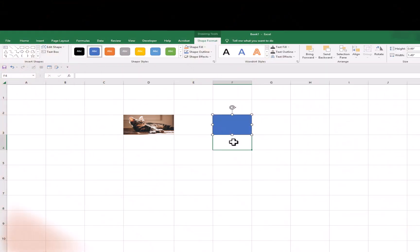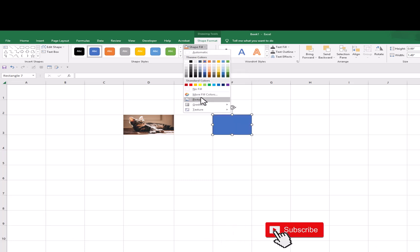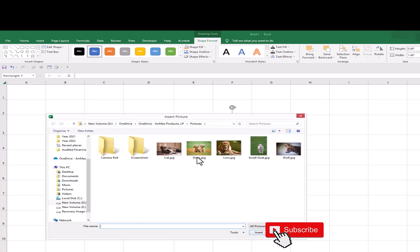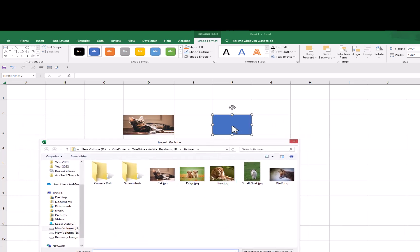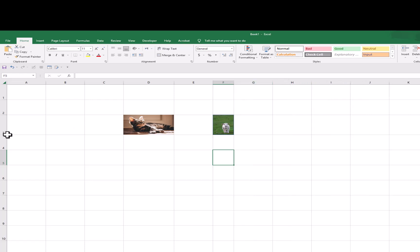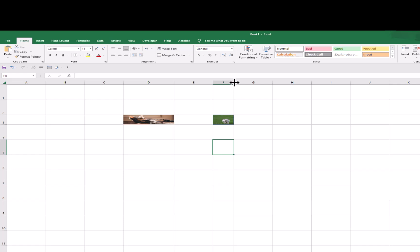To insert the picture, select the shape and go to the Shape Format tab. In Shape Format, go to Shape Fill and click on it, then click on Picture. We need to insert the picture, so we click on Picture. In the Insert Picture window, click From a File if we want to insert a picture from our system or PC. From this window, select the picture you want to insert. We will select this picture and click Insert. Now you can see we have inserted this picture in the cell. How do we know it is inside the cell? If we change the size of the cell, the size of the picture changes with it.